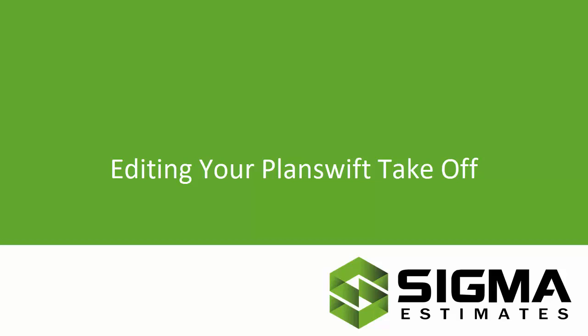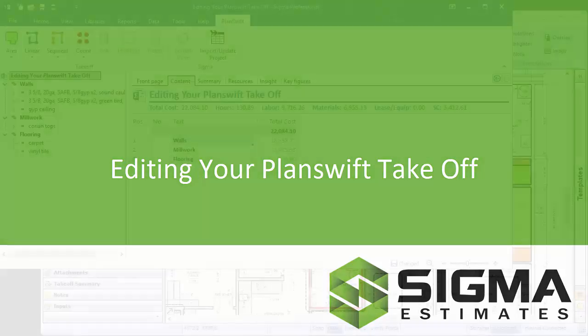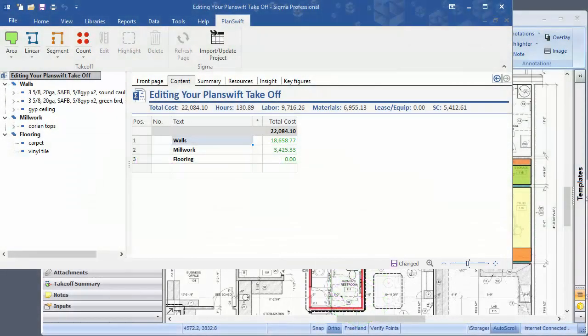Hi, I'm Bill with the Sigma service team. With this video, I'm going to show you how to edit an estimate that you have done by using our PlanSwift integration and doing the takeoff in PlanSwift.